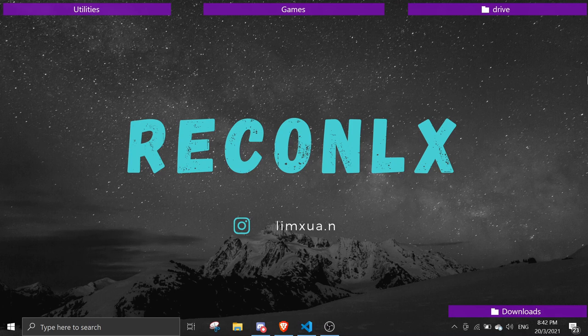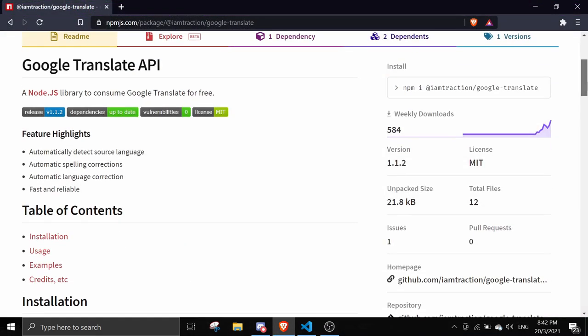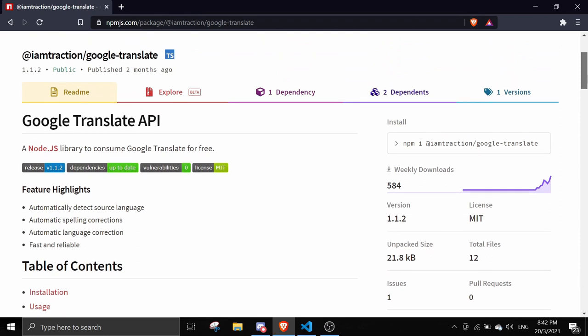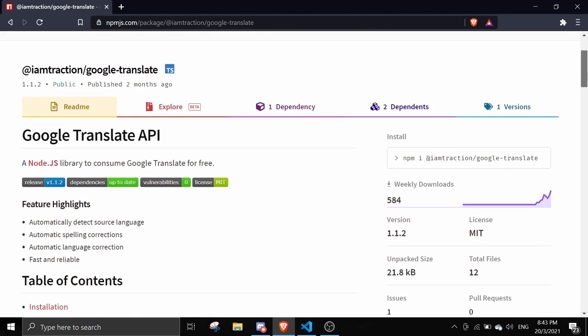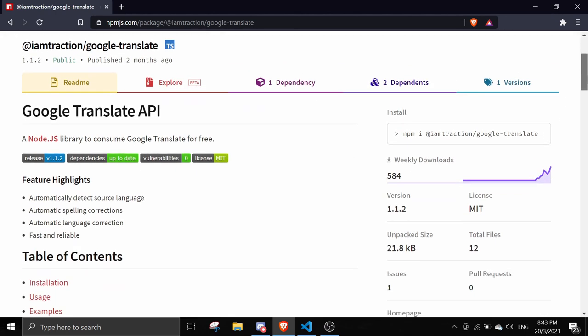I'll pull up the module right now. This is the module that we're going to use today. I'm not going to pronounce this because I'll probably pronounce it wrongly. This is the npm package we're going to use.